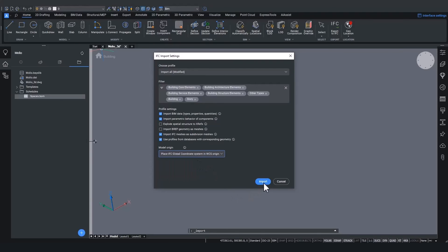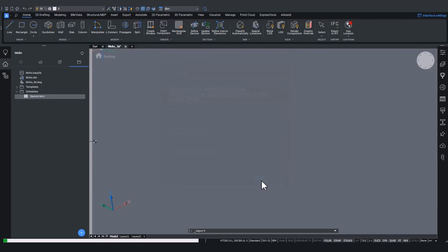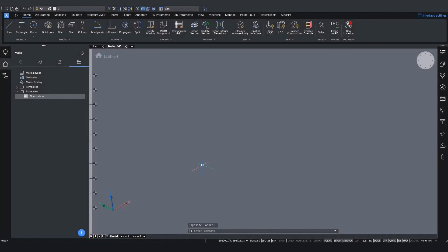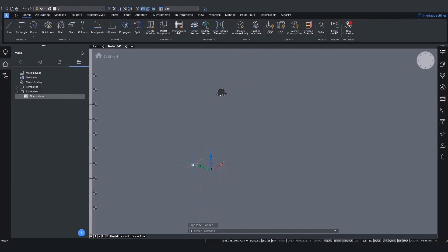Let's choose for the IFC global coordinate system to WCS mapping and see where the model is located now. If we now zoom out, we see that the model is located even further from the origin than before.